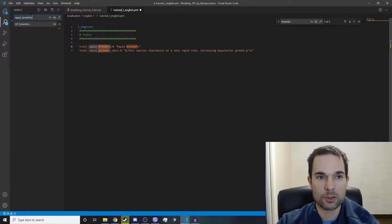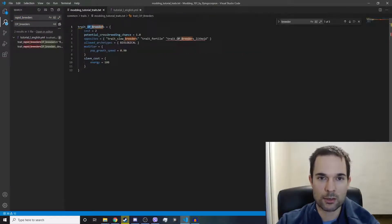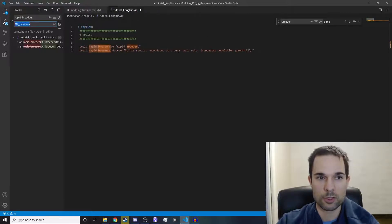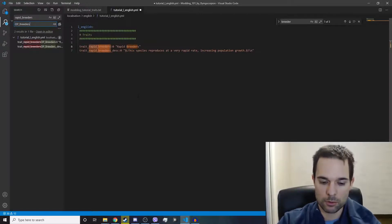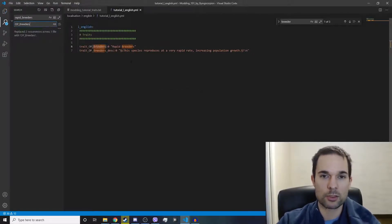Find and replace rapid breeders, and we're going to replace it with exactly what we're trying to do here, and that's OP breeders. See, if you didn't capitalize that B, it would mess it up. So now we'll hit Control-Alt-Enter, and that'll replace it perfectly.